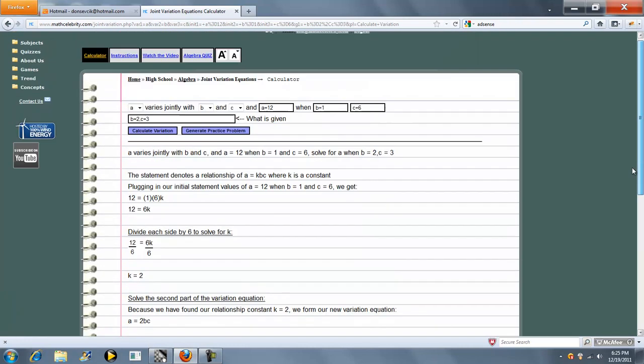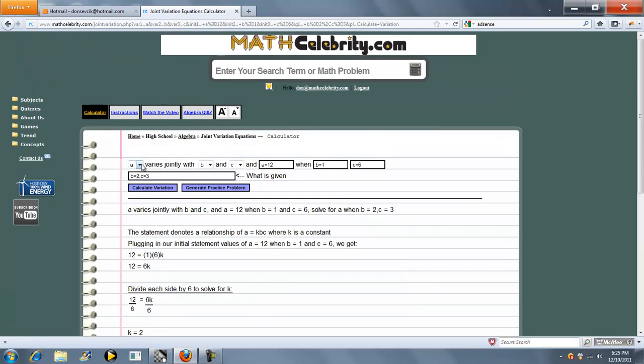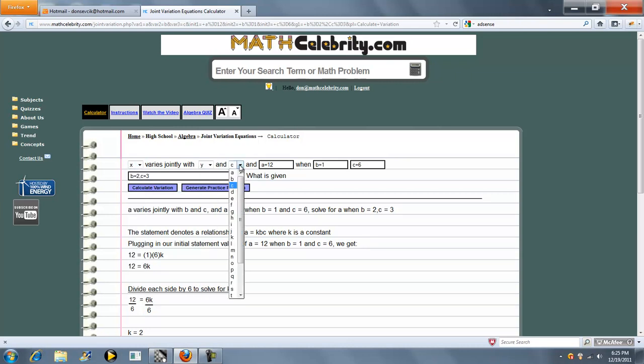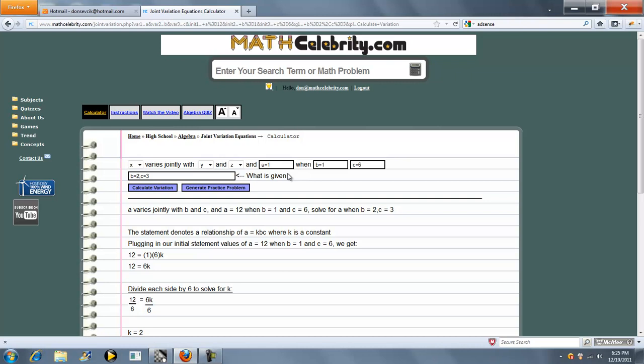Let's go ahead and run another one. We'll change all the variables. Let's do X, Y, and Z. We'll say A is 200, B is 2, C is 5.